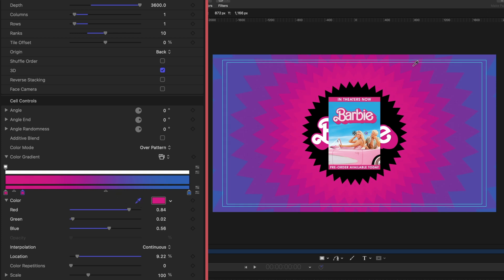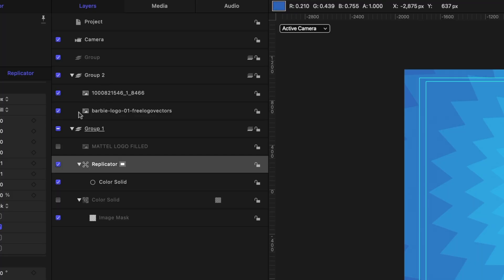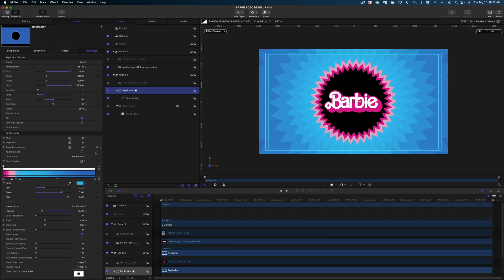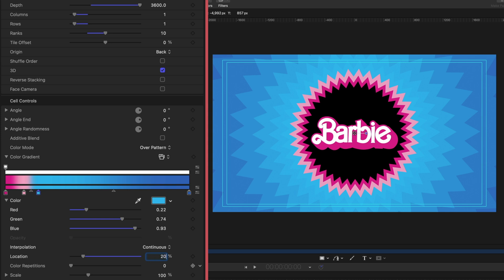I'm going to create a new color tag in my gradient by clicking along the gradient, and on this one I'm going to color-pick the light pink of the Barbie convertible. Then I'm going to create one more color tag and color-pick the blue sky from the movie poster. Now I'll disable that movie poster — we don't need it any longer, we were just using it for color reference. Taking a close look at my gradient, the first hot pink color tag is at zero. I want the next one to be at 10 — I'm at 9.22, but I'll aim for 10. This blue one I want to be at 20, so I'll click it and change that to 20.